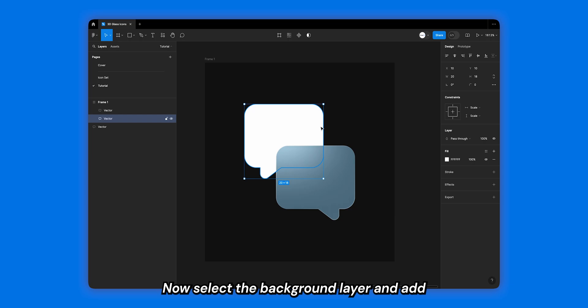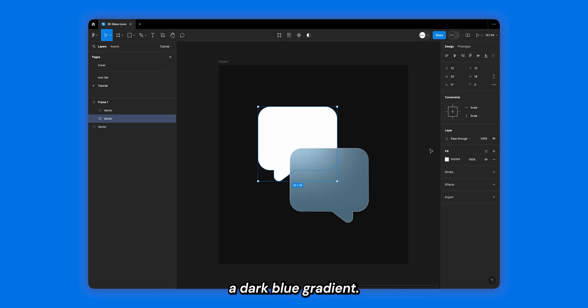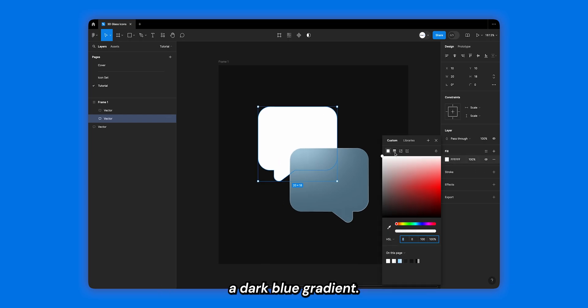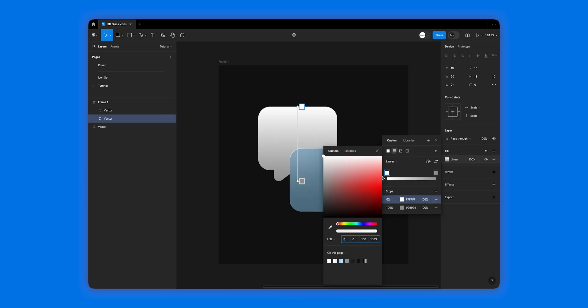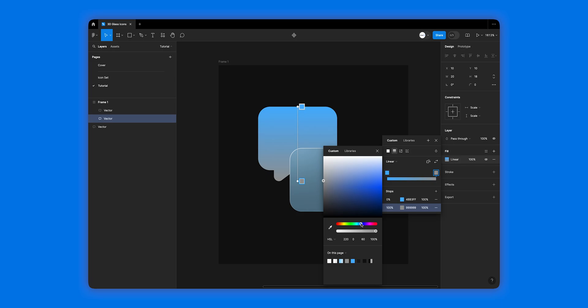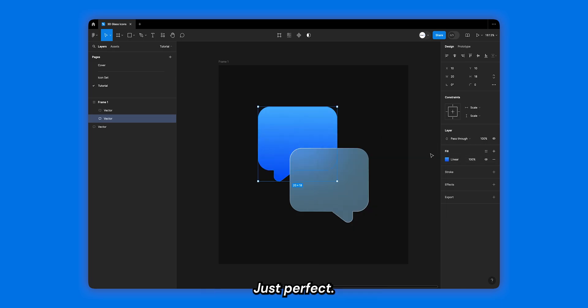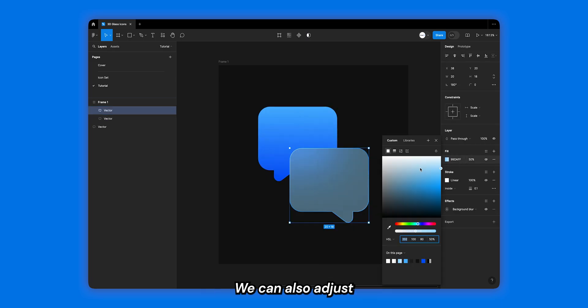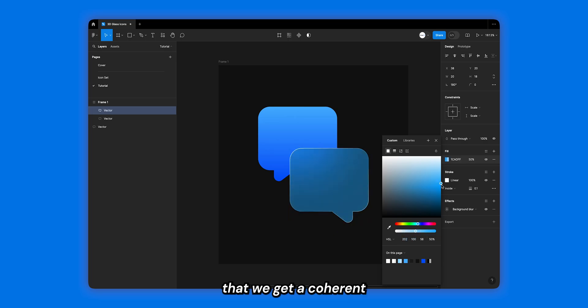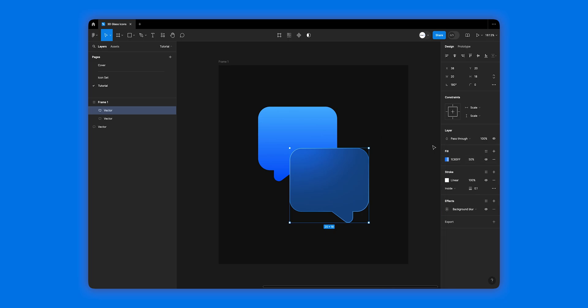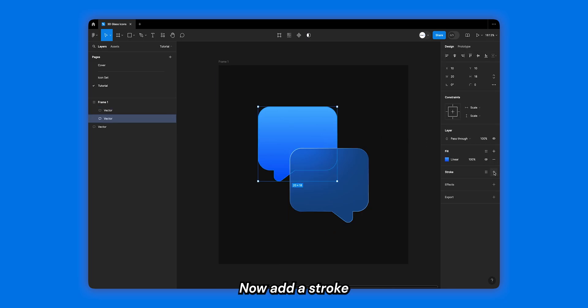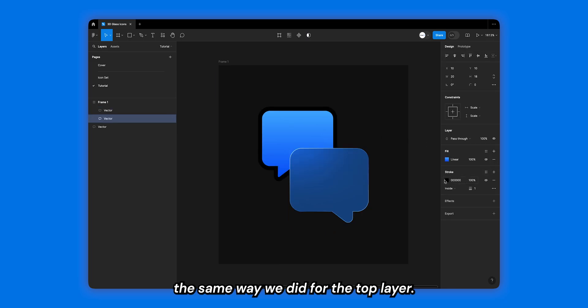Now select the background layer and add a dark blue gradient. Tweak it around till you get it just perfect. We can also adjust the colors of the top layer to make sure that we get a coherent set of colors going. Now add a stroke the same way we did for the top layer.